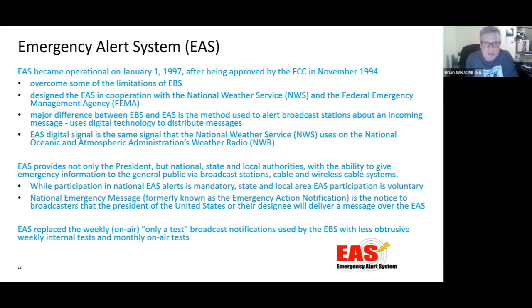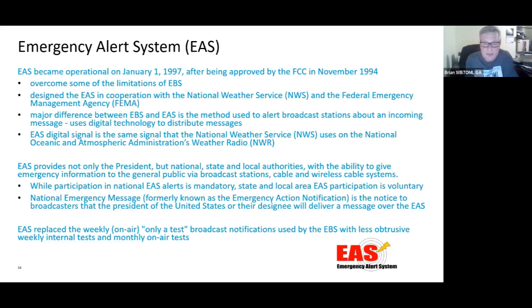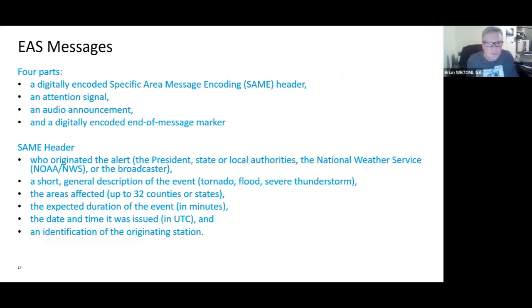Participation in national EAS alerts — that is, alerts from the president — is mandatory, but state and local participation is voluntary. The Emergency Action Notification message was renamed to the national emergency message, which is notice to broadcasters that the president or their designee will deliver a message over EAS. EAS replaced the weekly on-air test broadcast notifications with weekly internal tests and monthly on-air tests. EAS messages consist of four parts: the digitally encoded Specific Area Message Encoding header, an attention signal, an audio announcement, and a digitally encoded end-of-message marker.